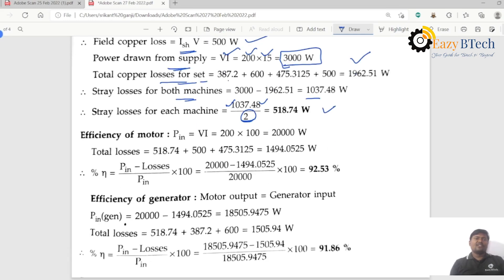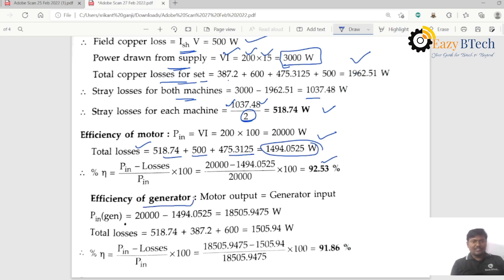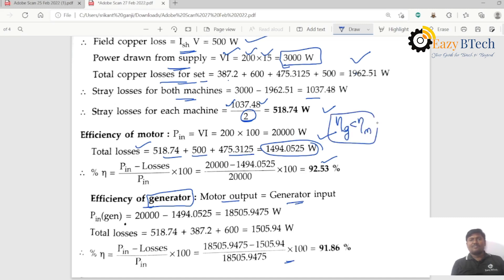Total copper losses for the set are calculated. Stray losses for each machine is 1037.48 divided by 2 equals 518.74 watts. Total motor losses: 518.14 plus 500 plus 475.312. Input minus total losses divided by input into 100 gives motor efficiency of 92.53%. The efficiency of the generator is less than the efficiency of the motor.